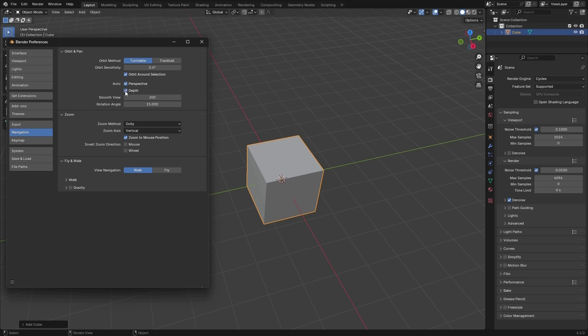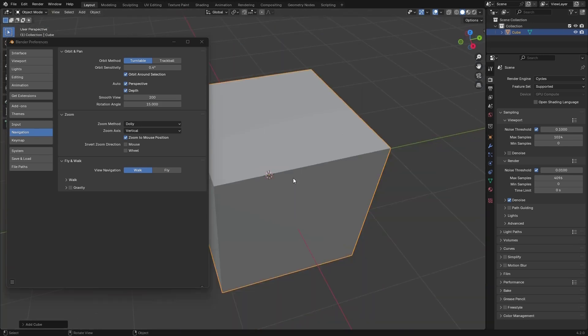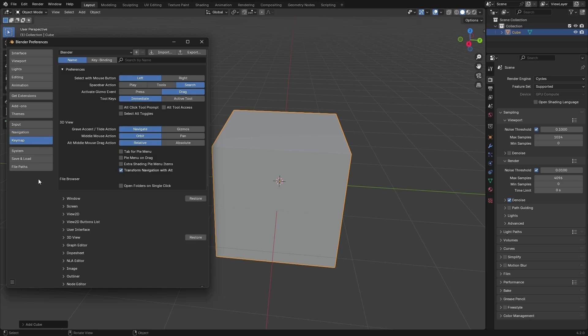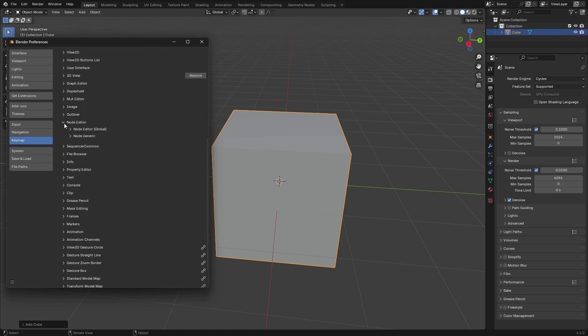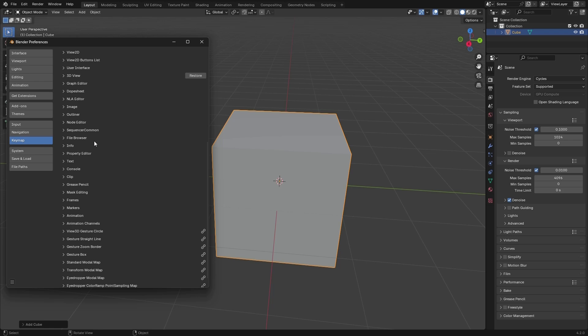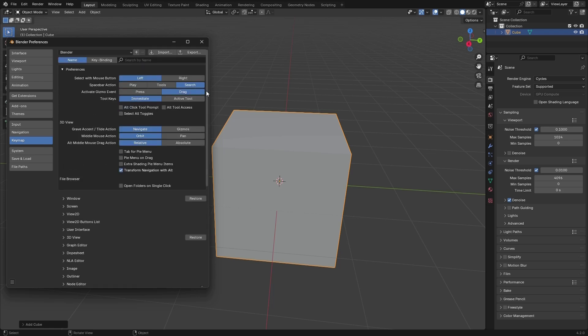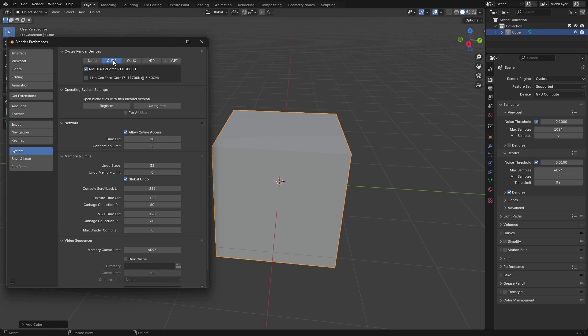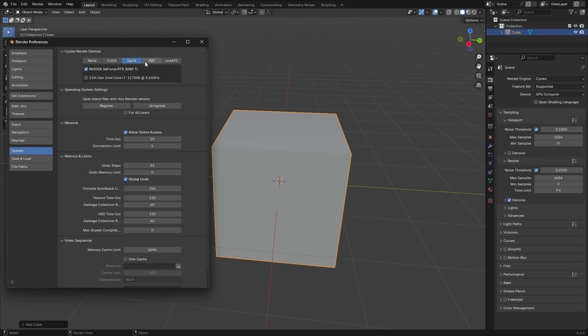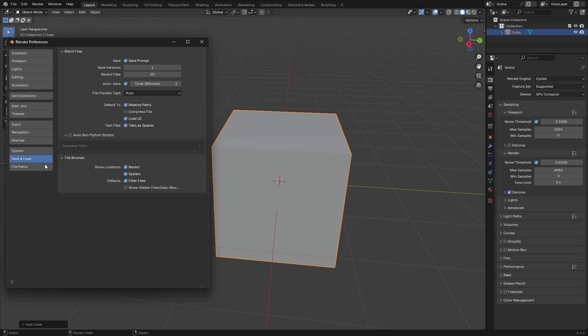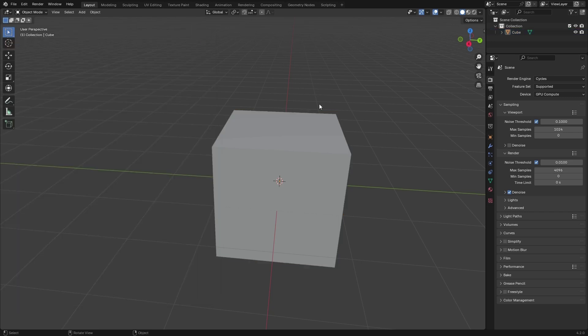You can find any hotkey combination or search here and change the hotkey. There's a splash screen with settings. I changed the space bar action to search. You can change it back to play. In System, if you have any dedicated GPU, just go here and change that to be able to render on GPU. Undo steps, 256 is the maximum. Don't forget to save or check the auto-save and that's that.